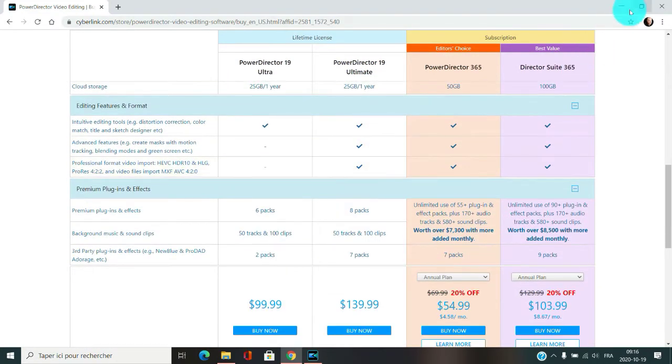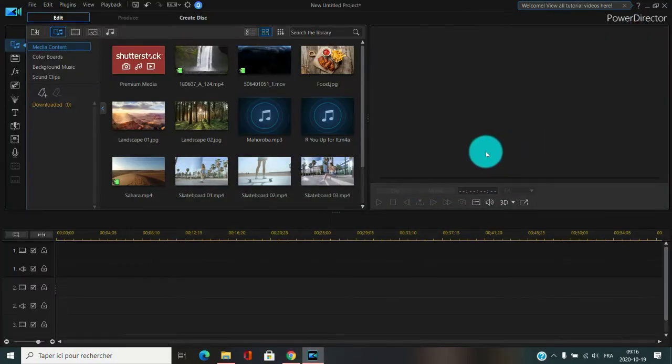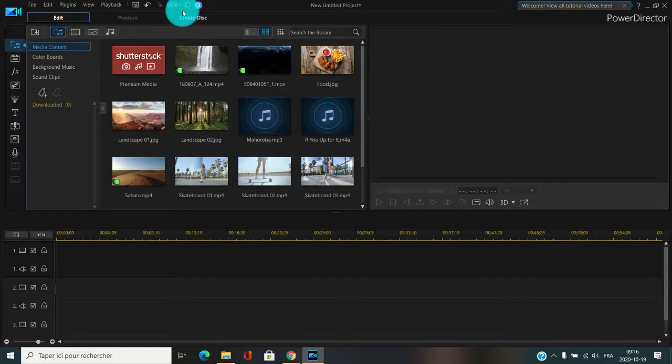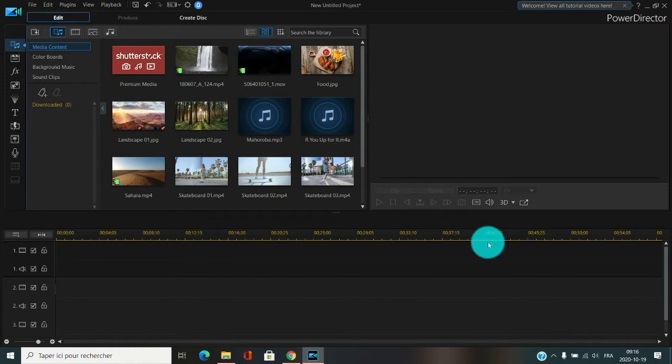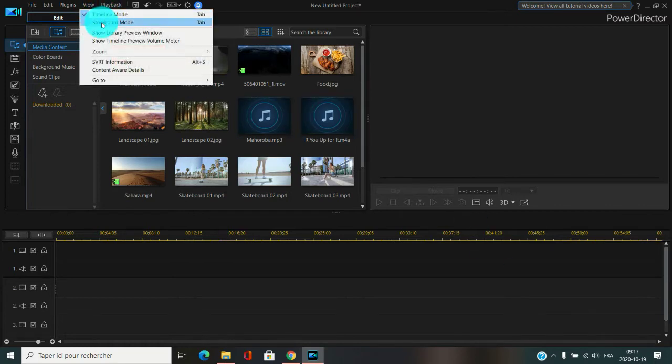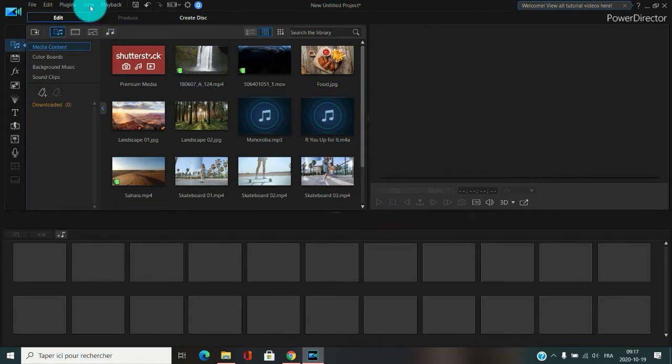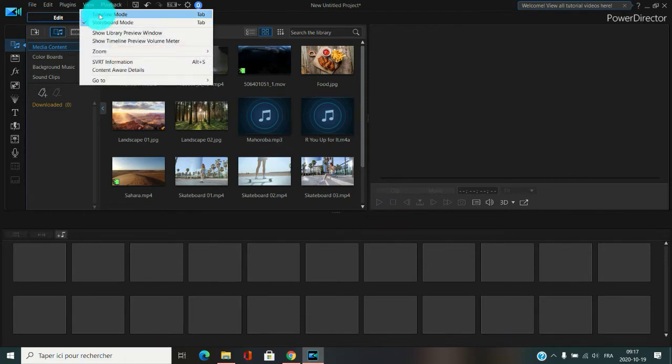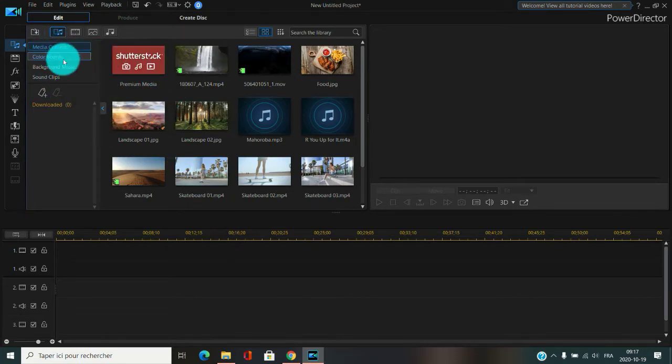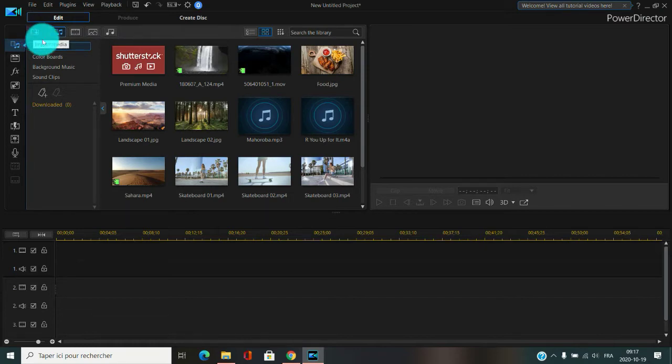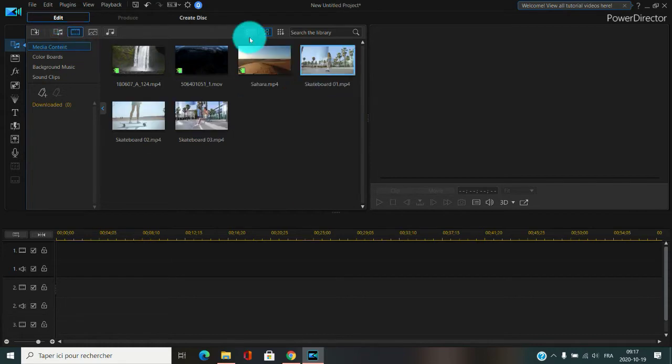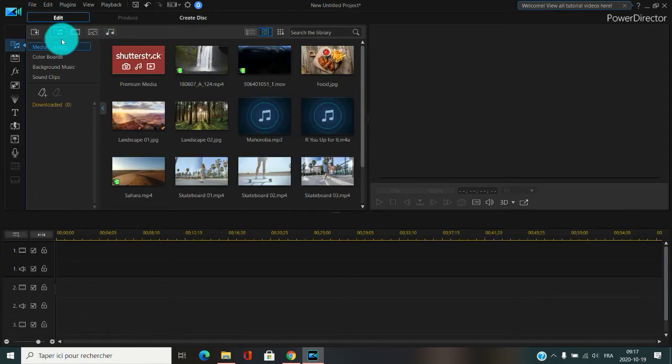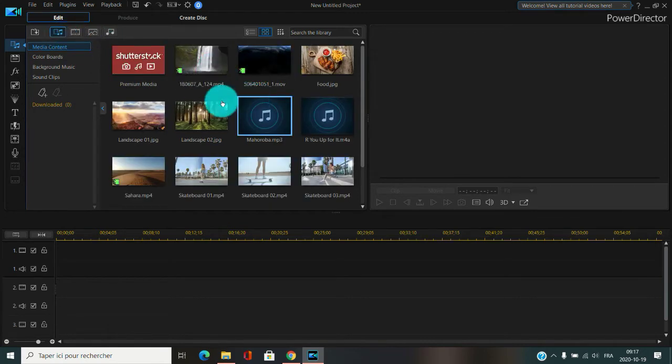Now let's have a look. On the opening page you have the save button right here. You can have either the normal timeline view or the storyboard. Normally I'll just work with the normal timeline. This is the opening media content page, so you could import your media with this button right here and select all your media. You can select only your video, only your photos, or only your music.